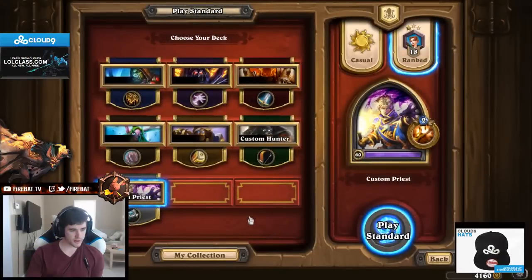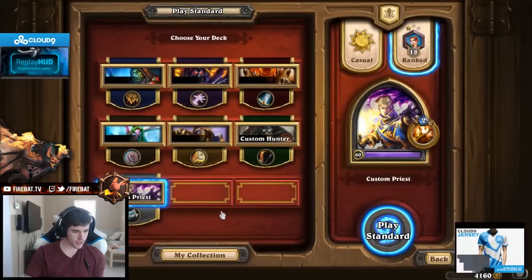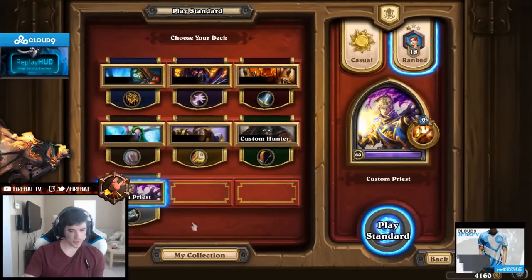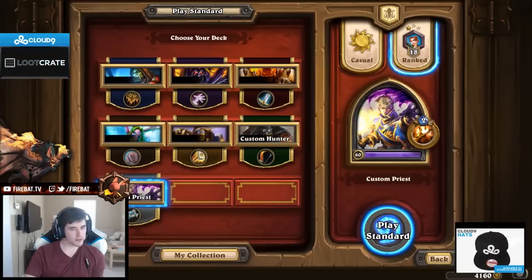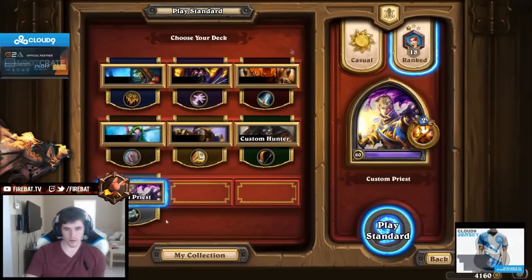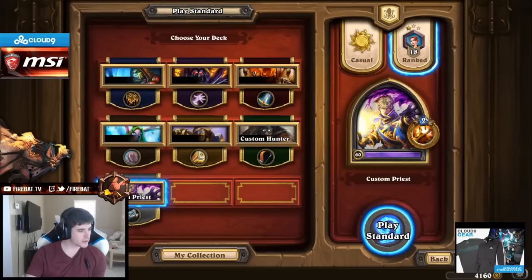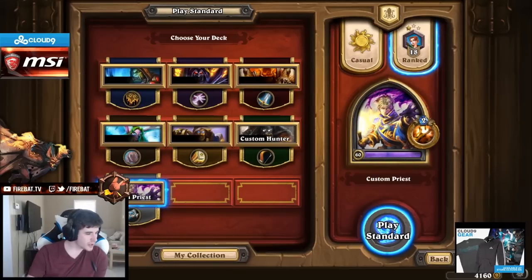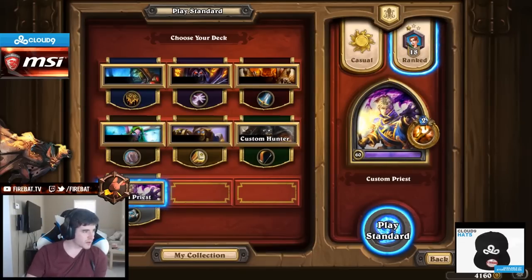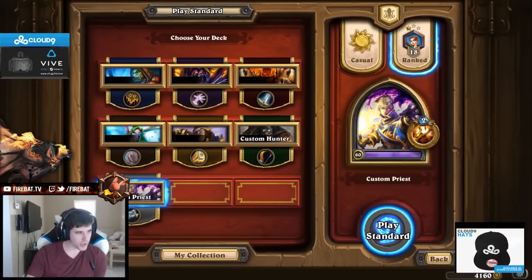How do you track the statistics that you talk about on casts — when Innovate is in the opening hand, your win rate is? There's this fun little thing called TrackerBot. If you have TrackerBot, you can plug it into things. I guess I can show real quick. I really like the program, so I don't mind shamelessly promoting it.